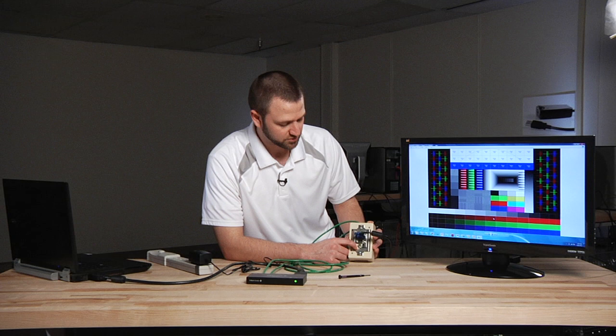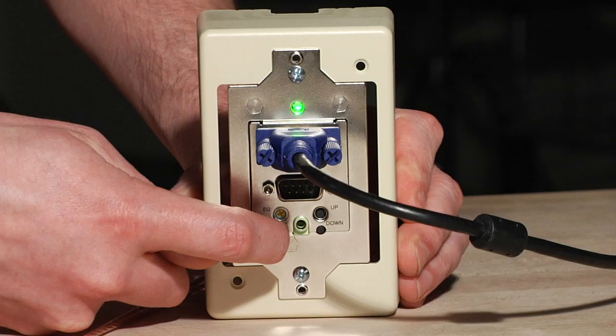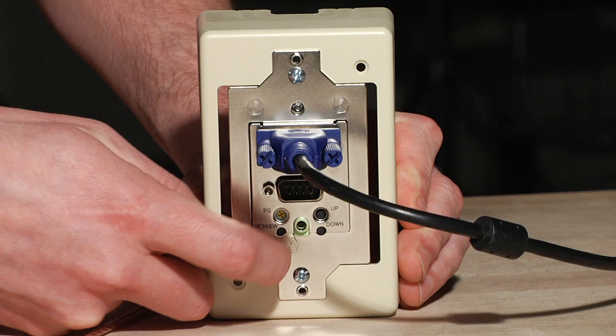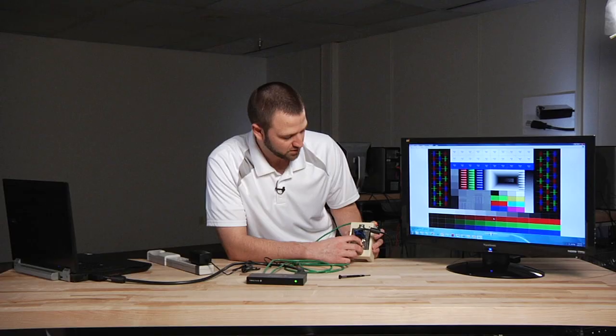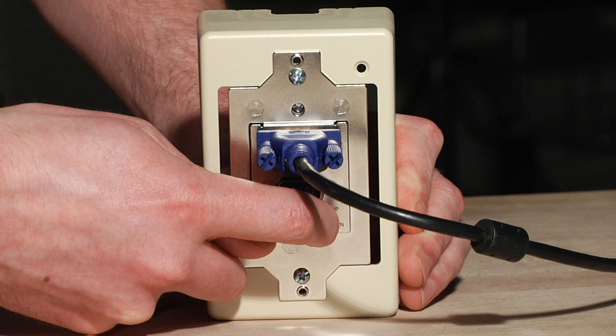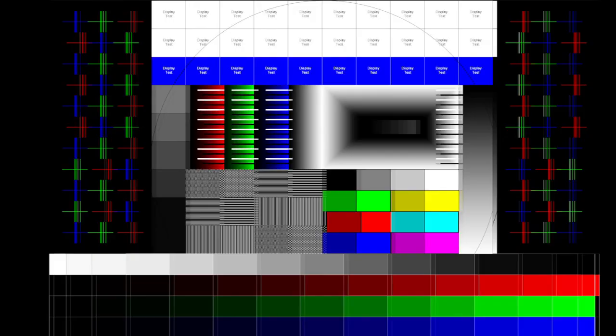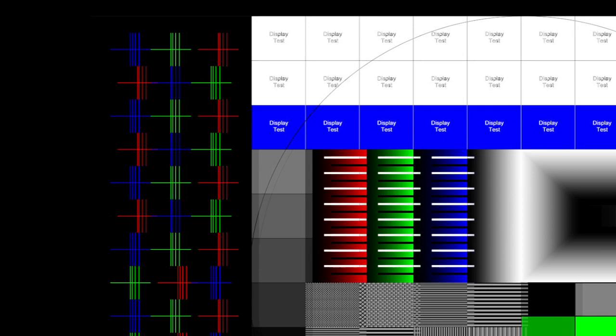So to enable the D-Skew adjustment you go ahead and push the D-Skew button for two seconds. You'll see the green light turn to red indicating you're on the red channel. So you can go up and down to actually line up that red channel so it is actually a straight line in this chart.